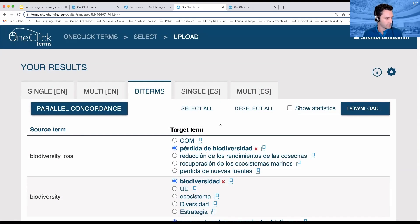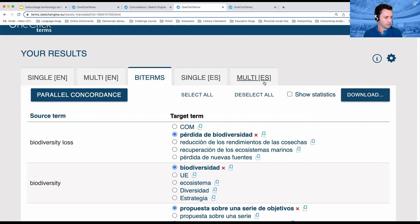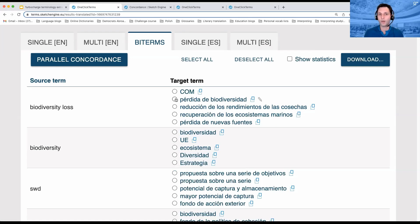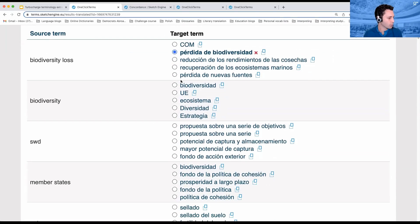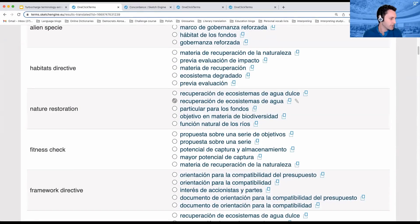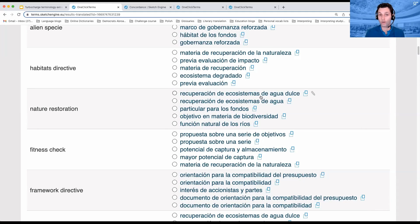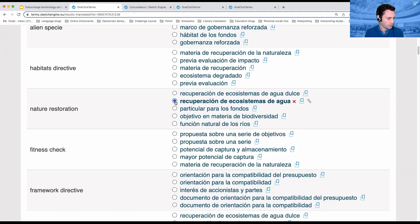It automatically selects all of the terms, and I like to deselect all — then I know that I personally have gone through and approved the terms that I'm going to download or export. 'Nature restoration' is interesting here, because for those of you who speak Spanish, it's given me a couple of options, some of which are longer than others. For example, 'restoration of ecosystems in water and in freshwater.' Let's say the term is actually 'Recuperación de ecosistemas' without the last two words.